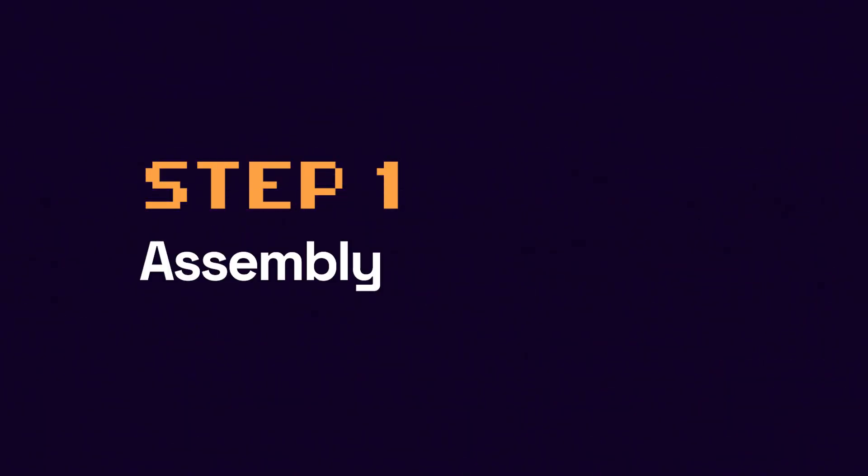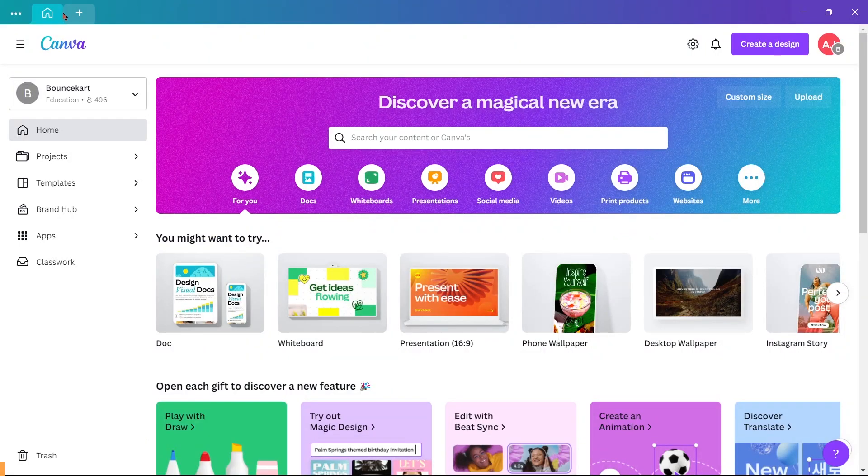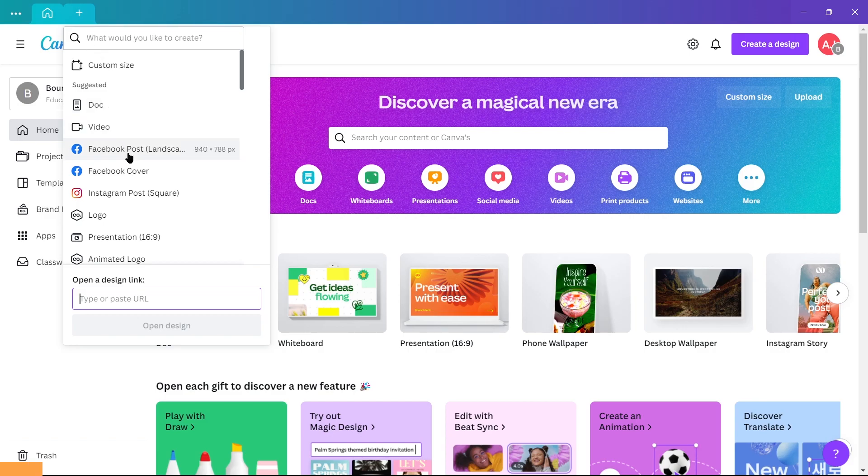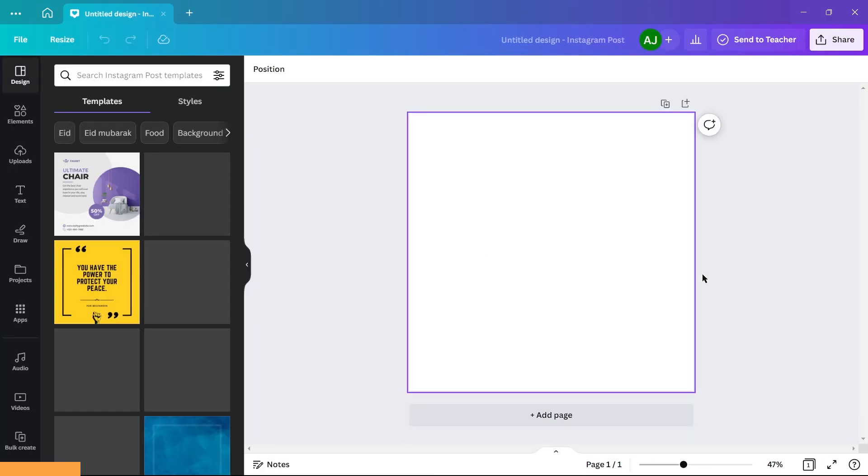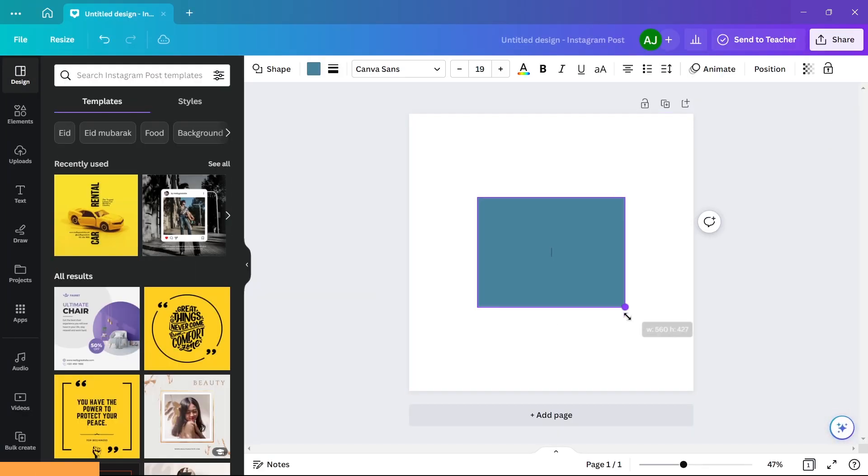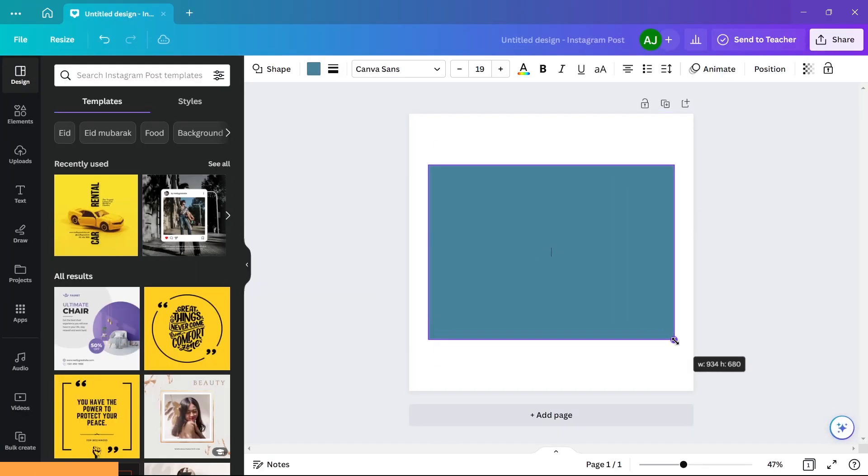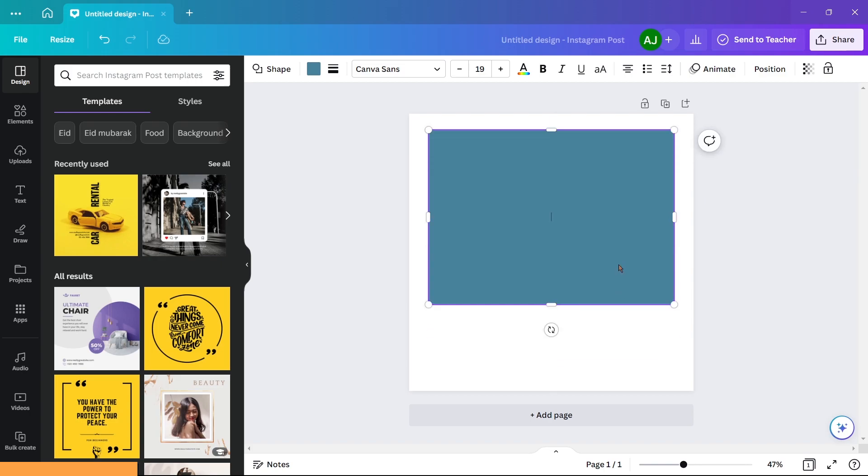Step 1: Assembly. Take a square canvas and add a rectangle, leaving some space at the bottom.